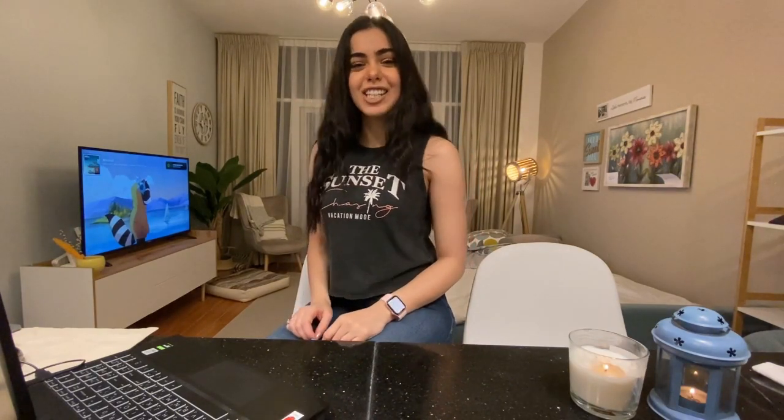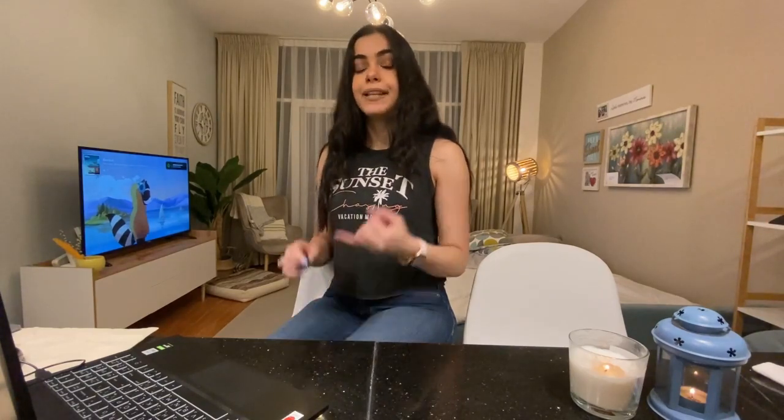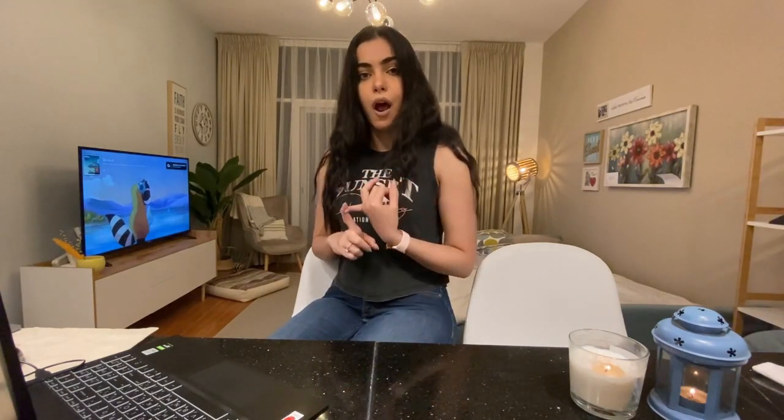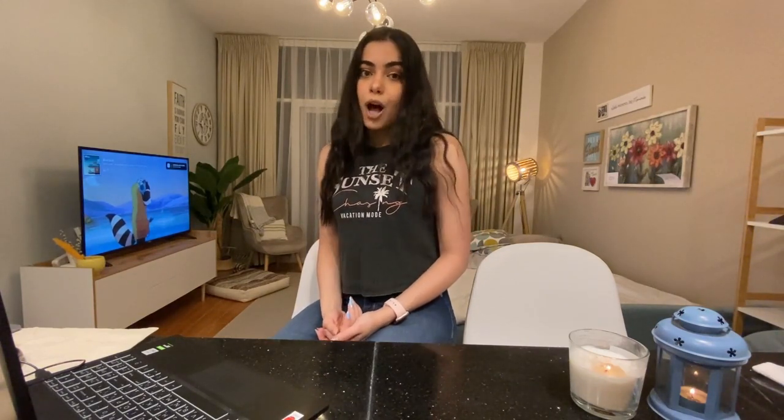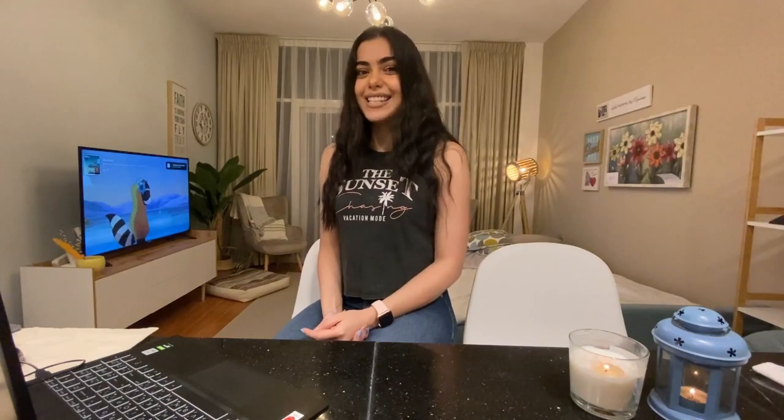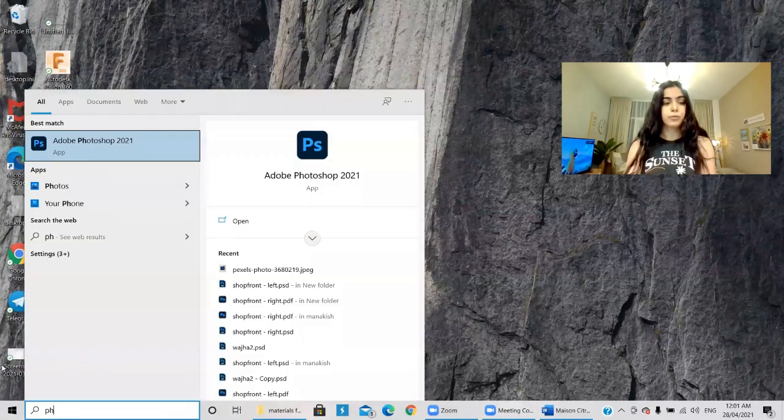Hello everyone and welcome back to my educational series. This is Mona Abufayad and this is our second session of explaining Photoshop. In the previous video we explained the workspace, tools, and interface of Photoshop — if you haven't watched it, please go back and watch it because it will be very useful for today's session.